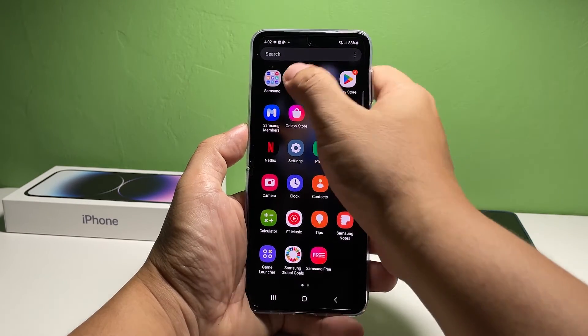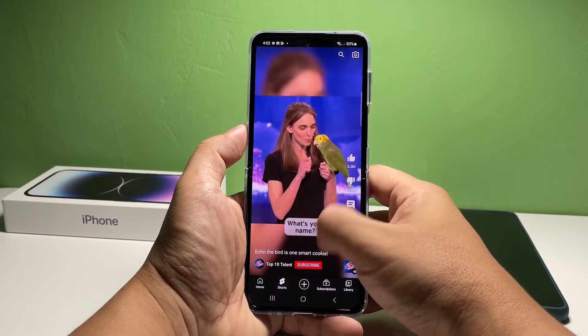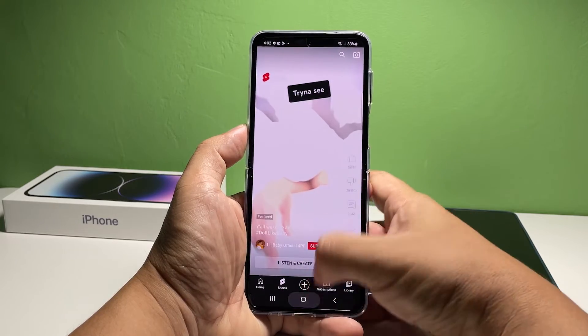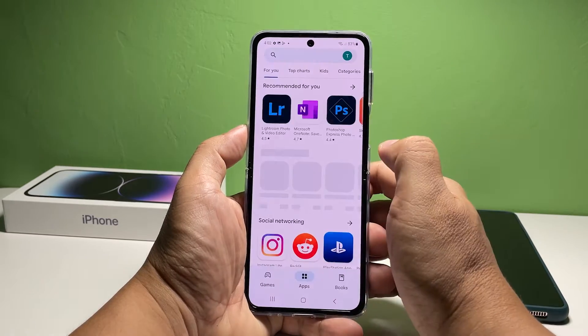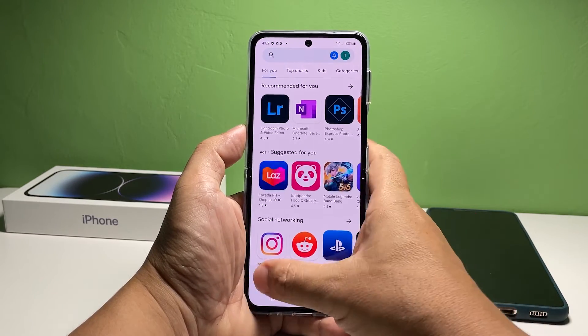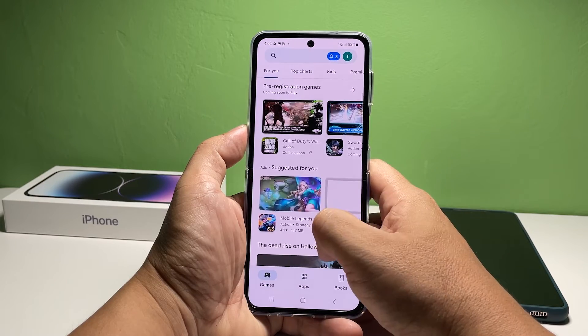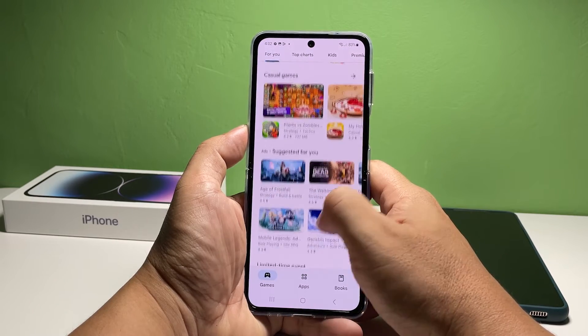After the reset, your phone will reboot. After the reboot, you may continue using your phone and you might need to set it up to make it work the way you want it. At this point, all the settings of your Galaxy Z Flip 4 have already been reset.